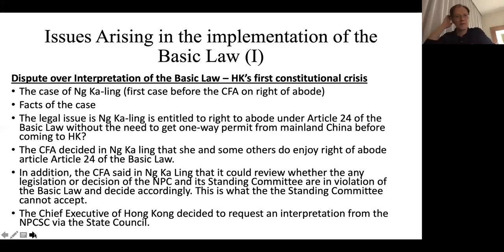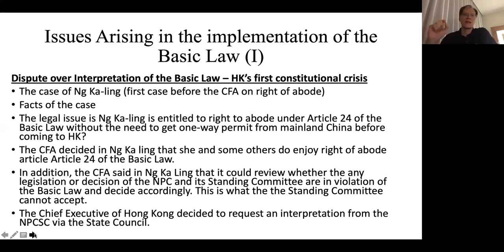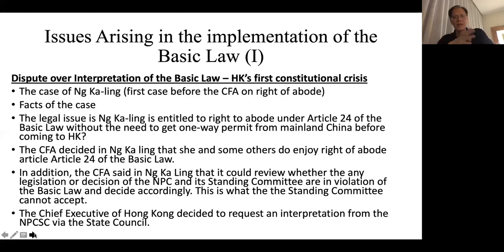This is what caused the crisis: the NPC Standing Committee was very unhappy. Under Chinese constitutional law, the authority to determine inconsistency between different legislations belongs to the NPCSC — even Chinese courts don't have that authority. Now the Court of Final Appeal declared by itself that it has the authority to review whether decisions of the NPC and NPCSC are consistent with the Basic Law. The NPCSC regarded this as a usurpation of their power. After the CFA judgment — which is final under the Basic Law in Hong Kong — the Chief Executive at that time, Tung Chee-hwa, was very unhappy with it. They estimated that implementing the judgment would mean more than 1.6 million mainland Chinese would qualify to immigrate to Hong Kong, which has only a little over 1,000 square kilometres.